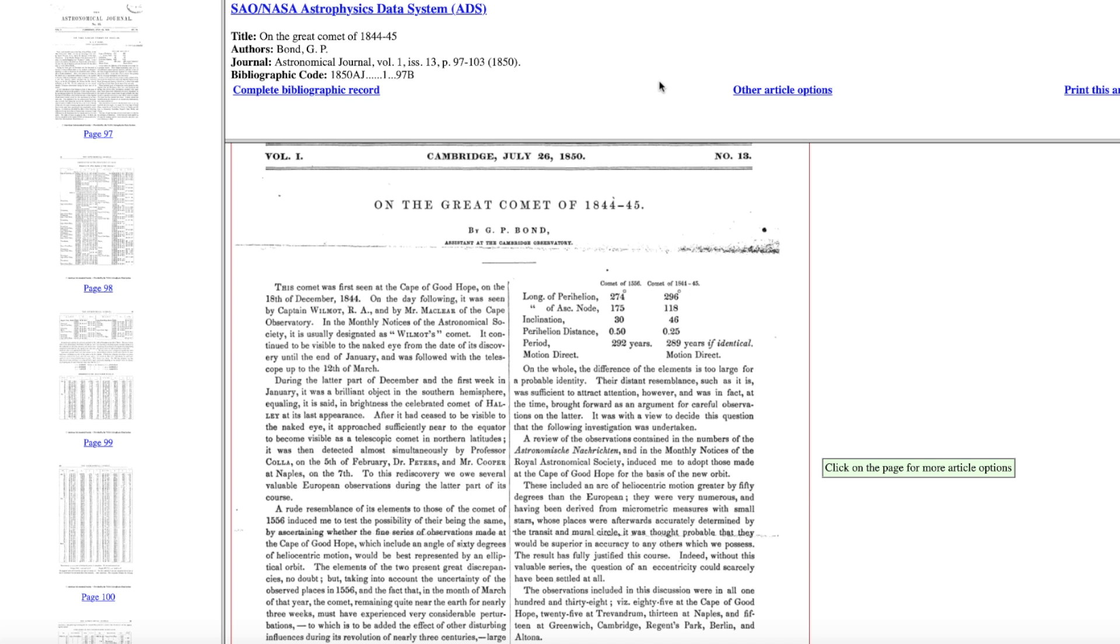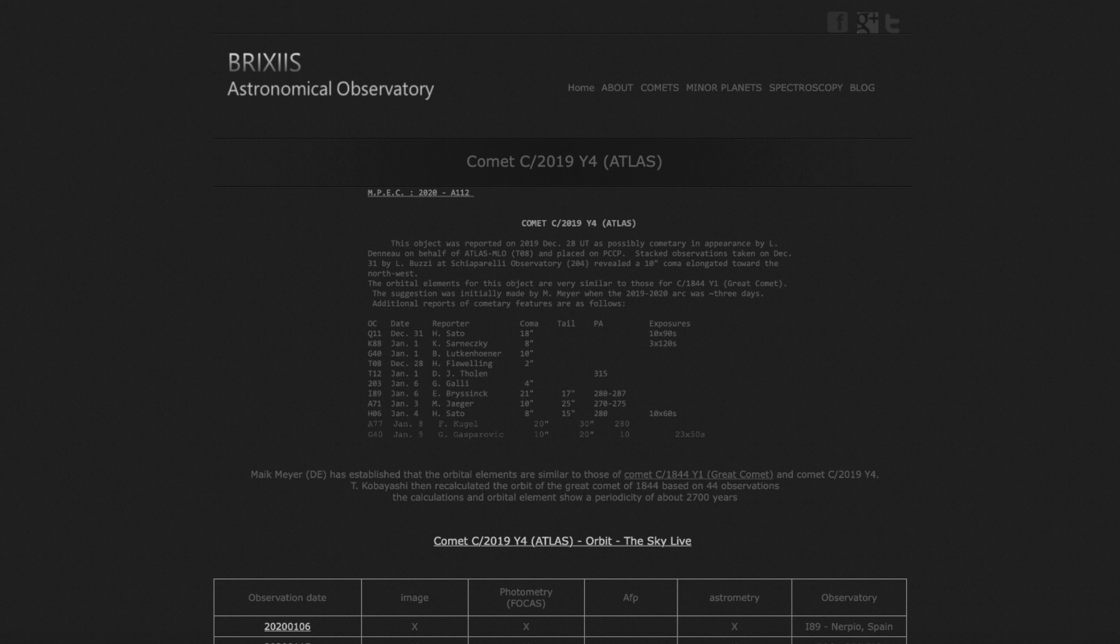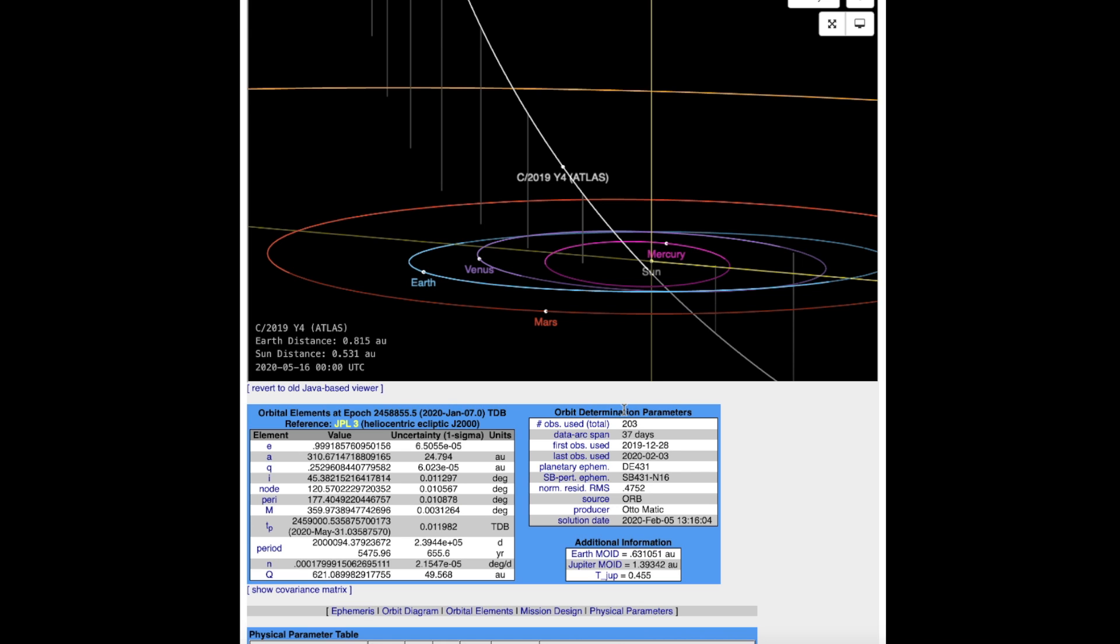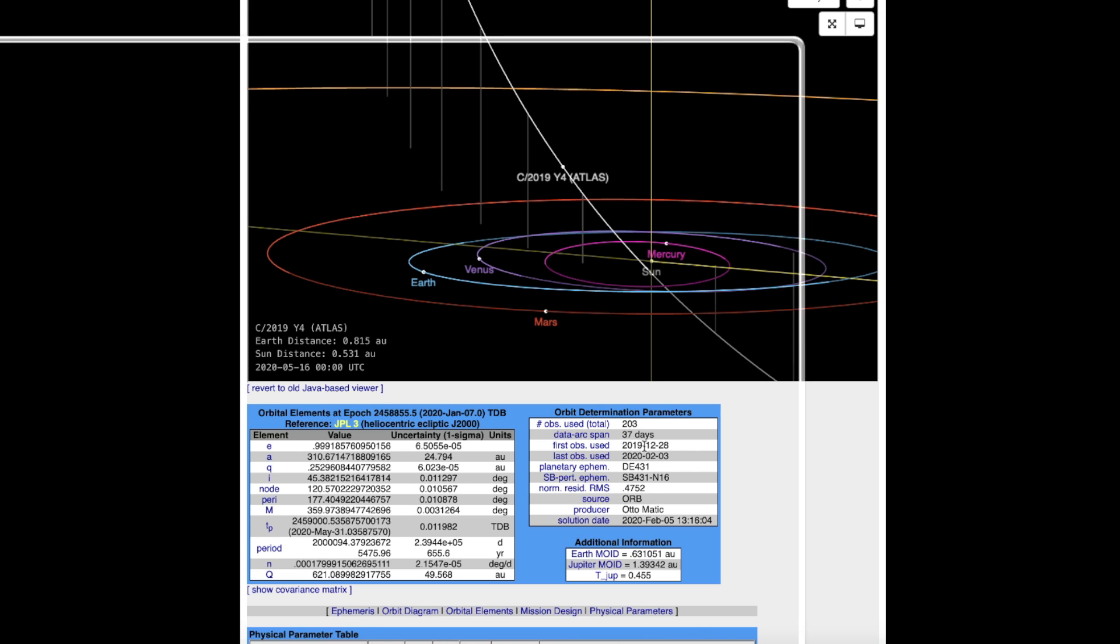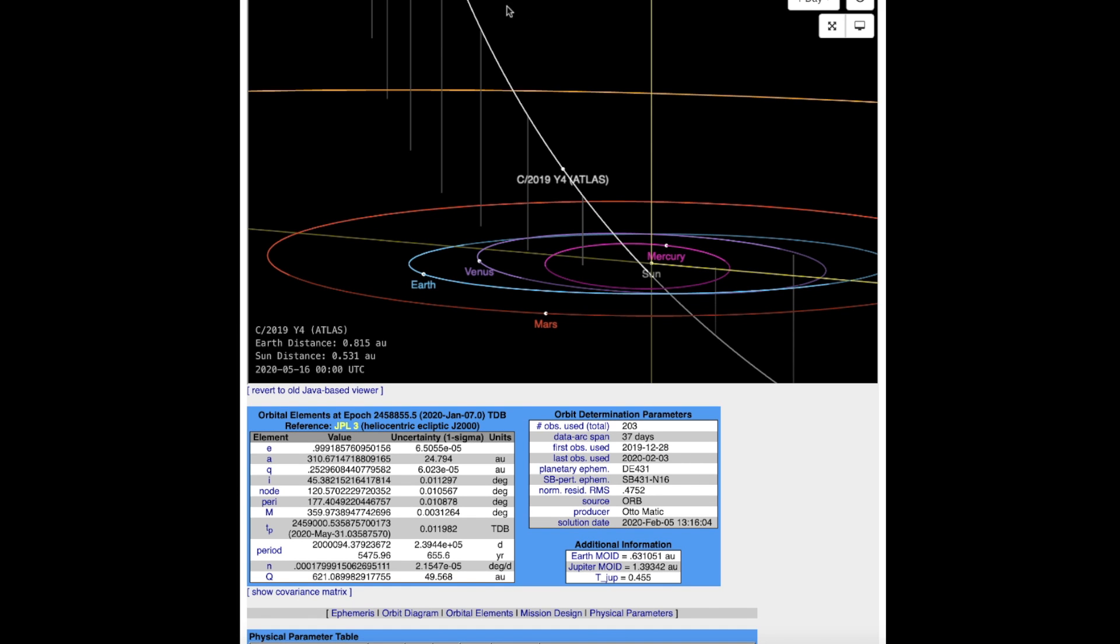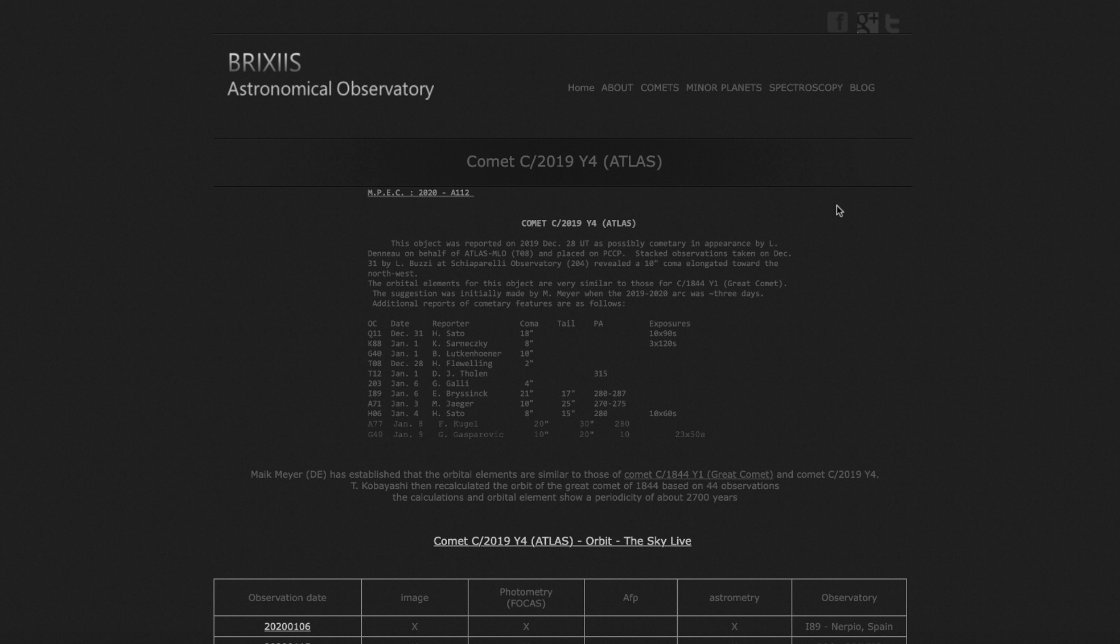Here's some more notes pertaining to Comet Atlas, as this is a fairly new comet on the scene, just discovered back in December. So we're still collecting data on this thing each and every day. In fact it's been observed now over 200 times in less than two months, trying to collect as much info on this as they can. Here's some notes from the astronomical observatory Brixis. It goes on to say this object was reported on 2019 December 28th, possibly cometary in appearance.